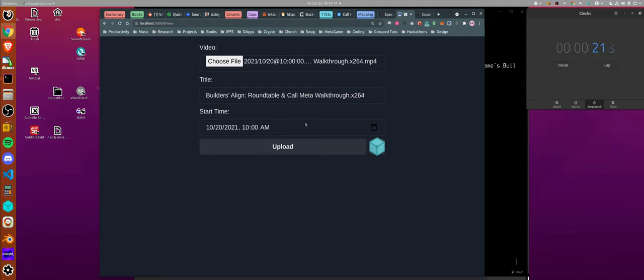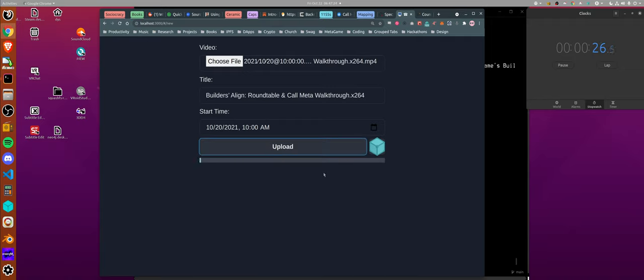It'll pull the time and title from the file name if it's formatted in a specific way. Hit upload and it'll upload the file.